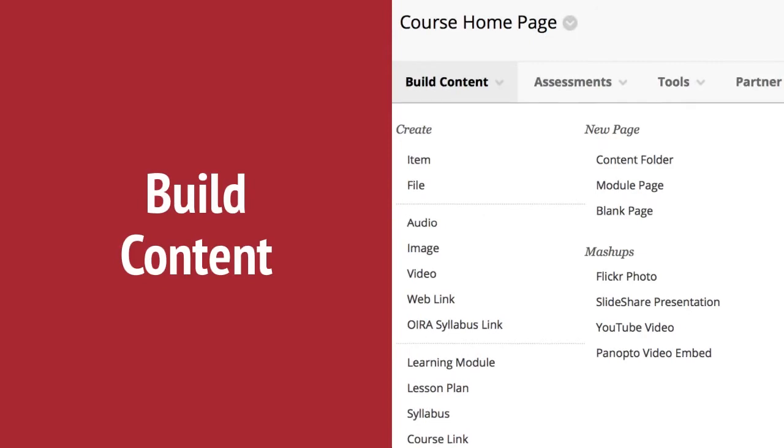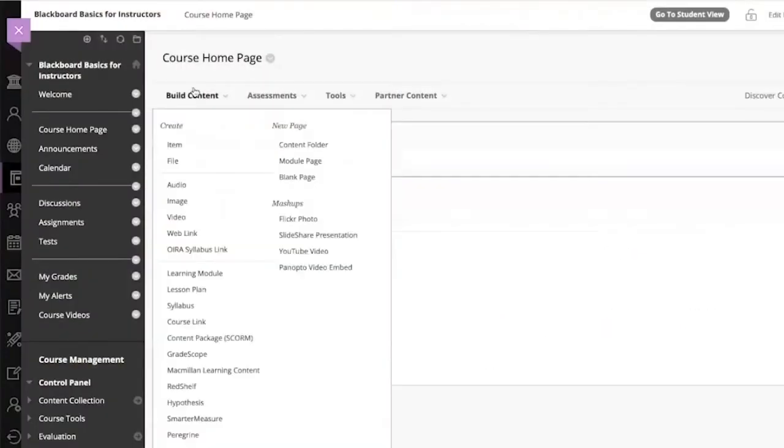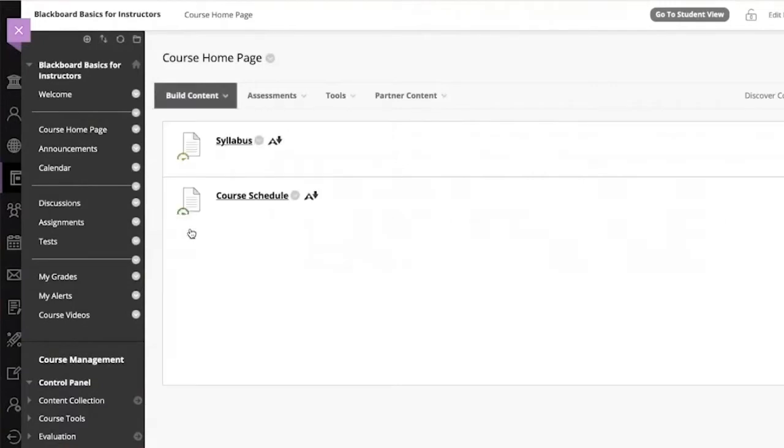Choose Audio or Video if you'd like to add your own multimedia content. You can also add a web link using Build Content web link.